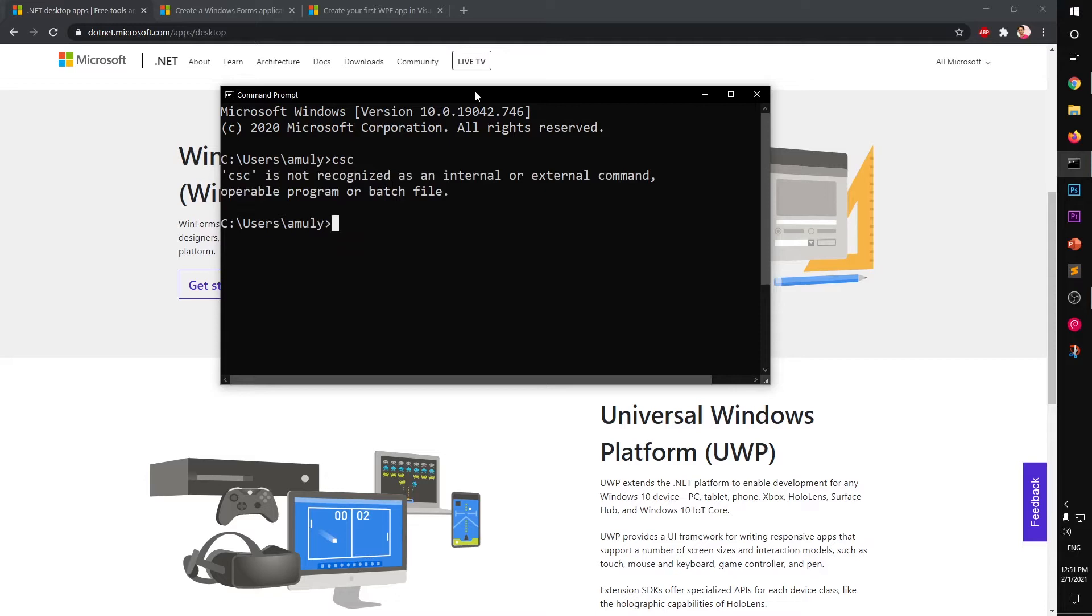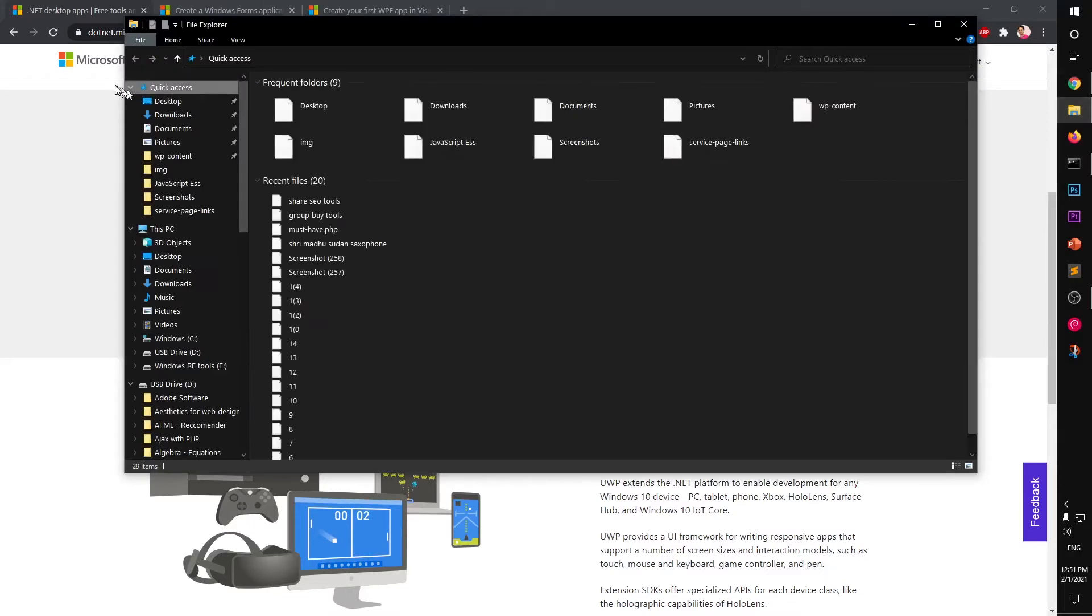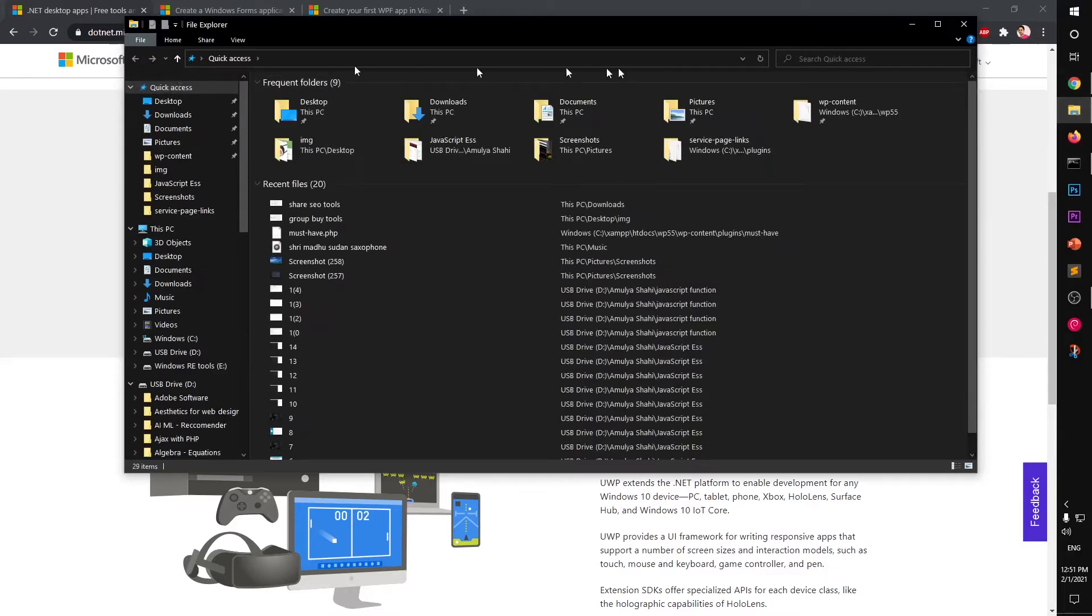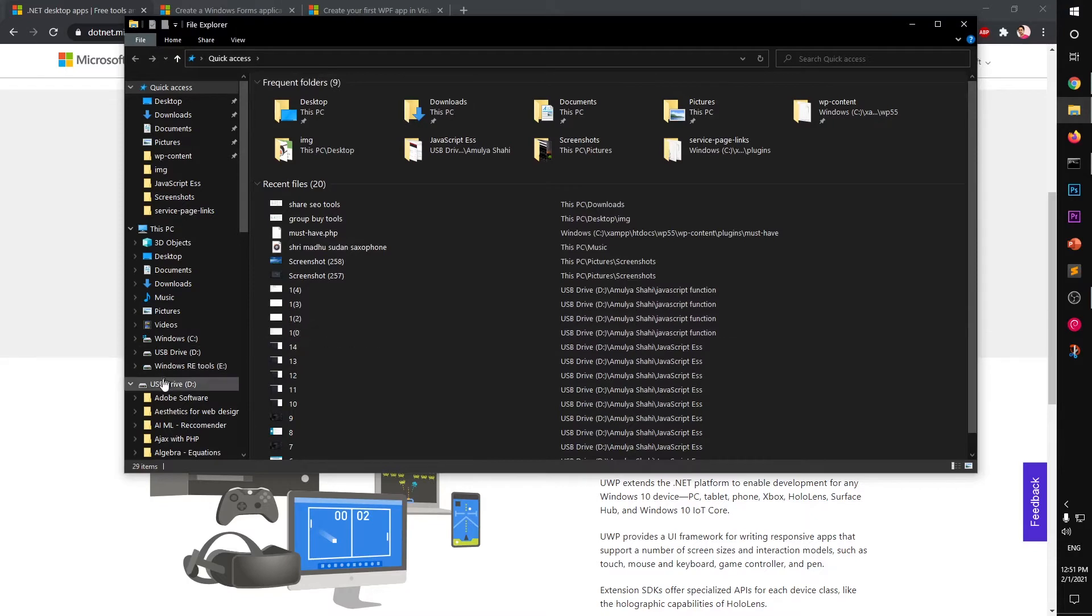It's very simple. Simply launch your Windows Explorer window - this is Windows Explorer. You can also press Windows key and letter E on the keyboard, and then go to your